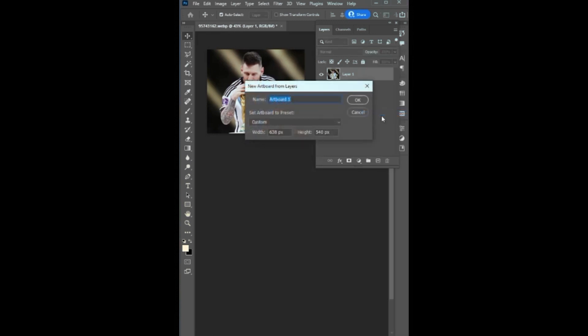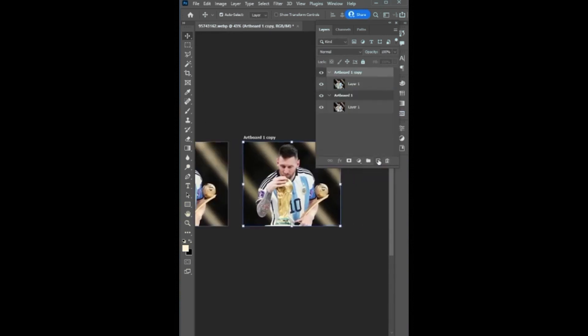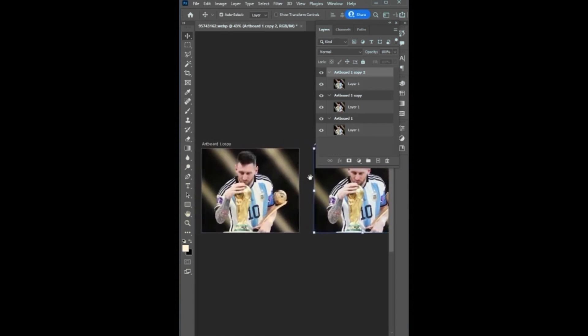This gives you the option to name it. You can duplicate this artboard by dragging it to the new layer button or simply press Ctrl plus J.